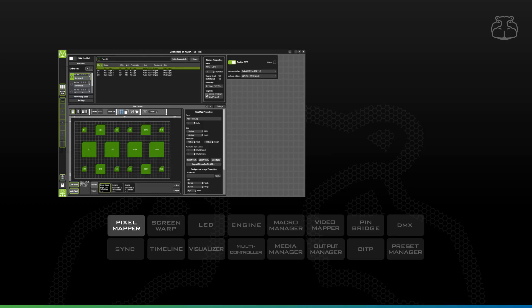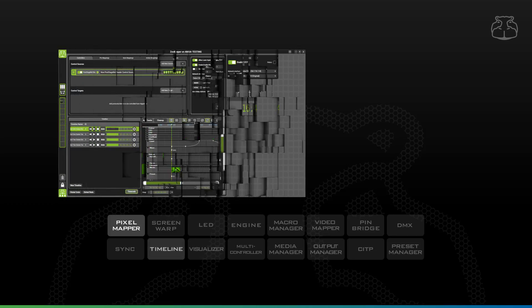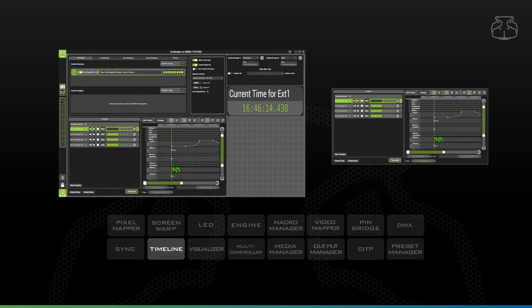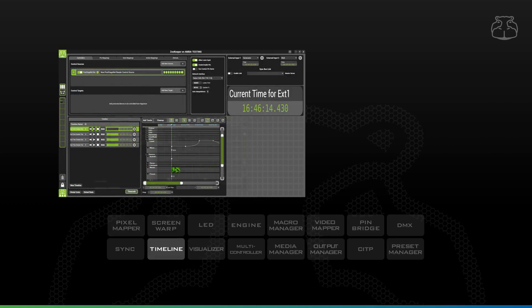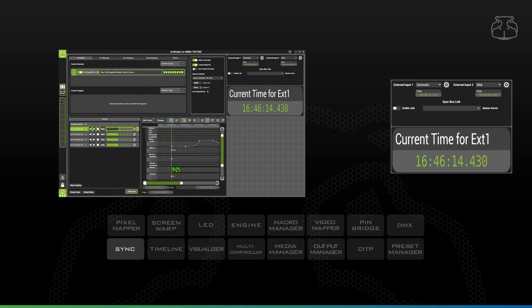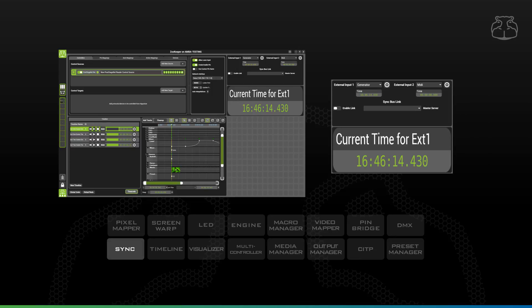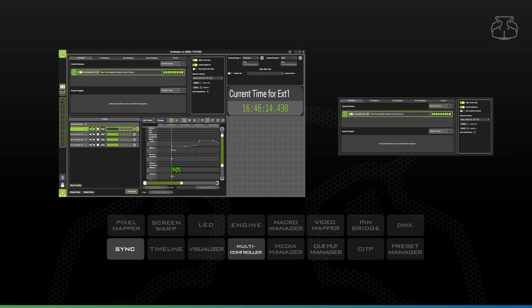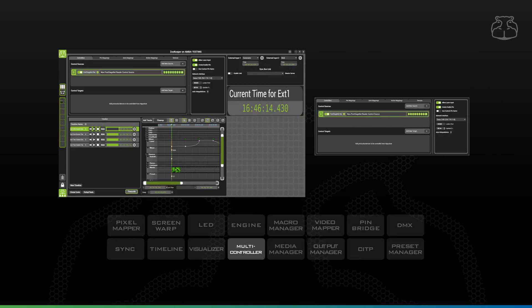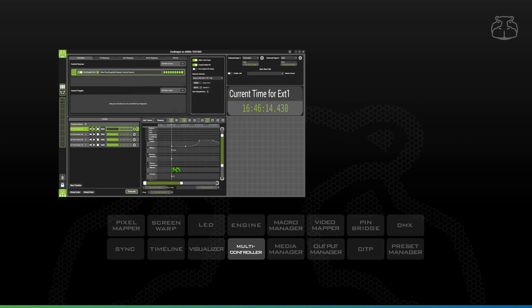If you work in theatre, you might use the Timeline component to program your show, and then MIDI or SMPTE timecode to run it via the Sync component. You could also utilize MultiController to receive live tracking data from the automation system.